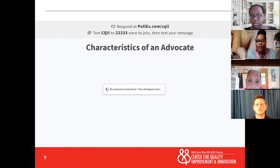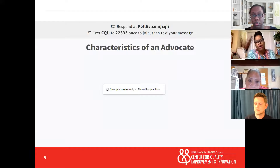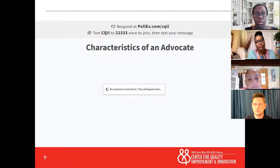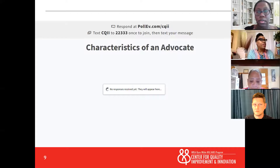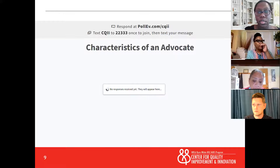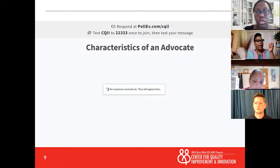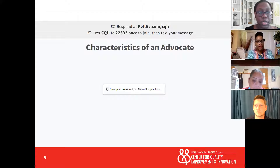So I want to hear from you. What are some of the characteristics of an advocate? At this time, I need you to write your responses in this word cloud application on the screen.